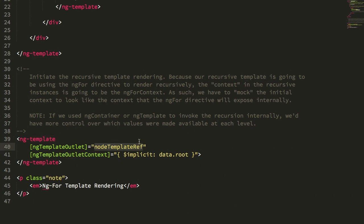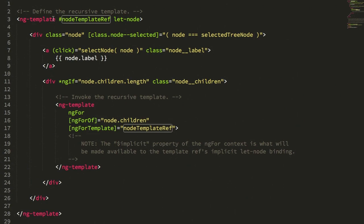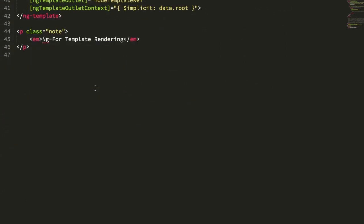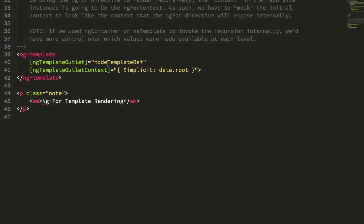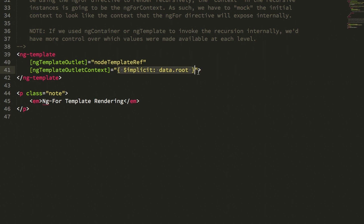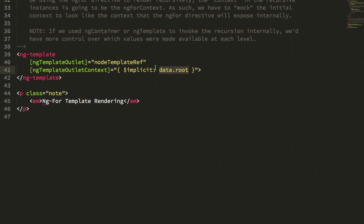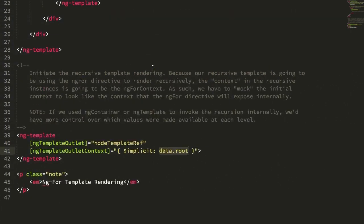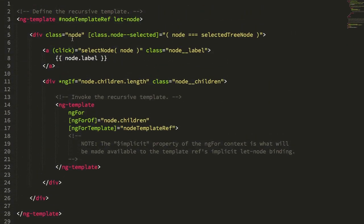So that nodeTemplateRef, which is the view local reference to that template, I'm using ng-template to kick off, to essentially render the top level. And I'm passing in as the rendering context here, this object that uses $implicit. Now, the reason I'm using implicit here to define the root node is because internally to the template, I'm using the ng-for directive to recursively render the template. So you can see here that I have an implicit reference to a node.